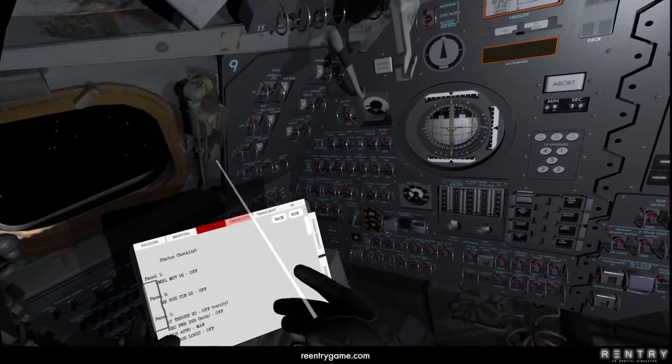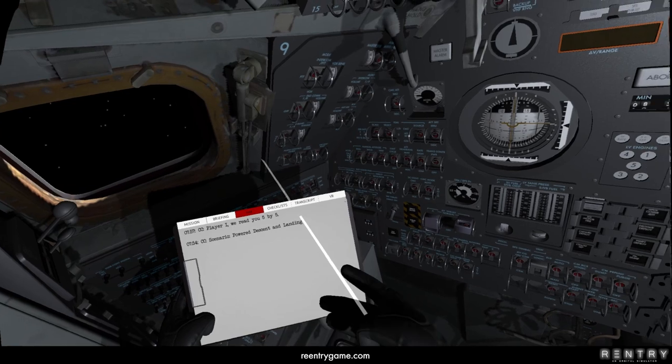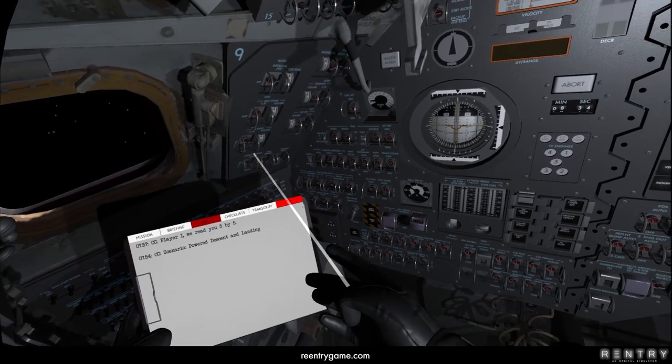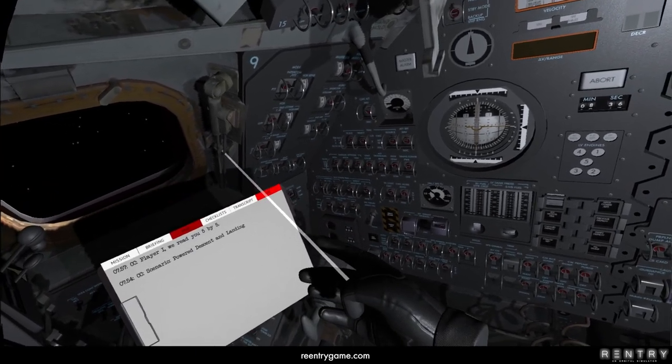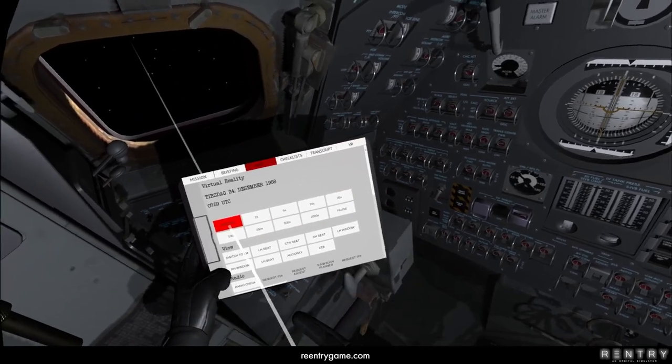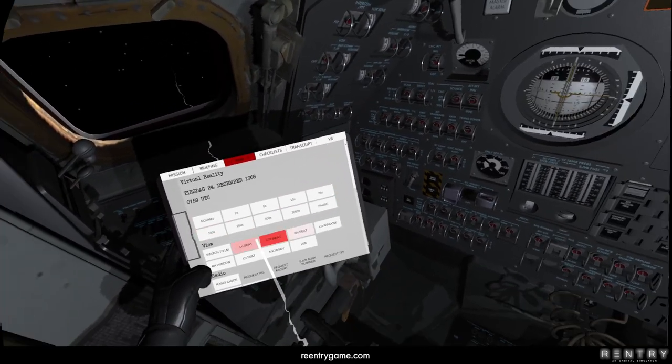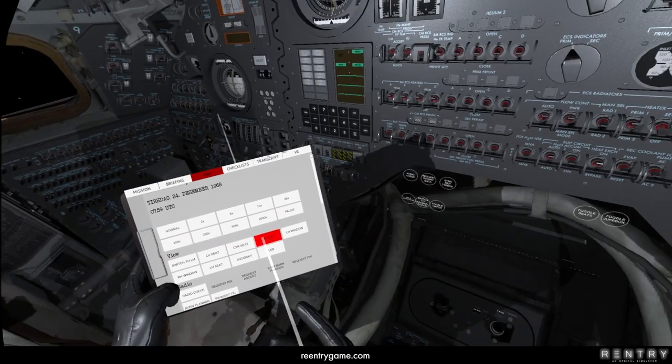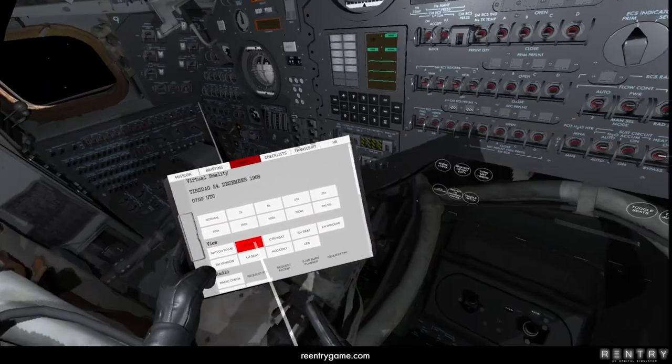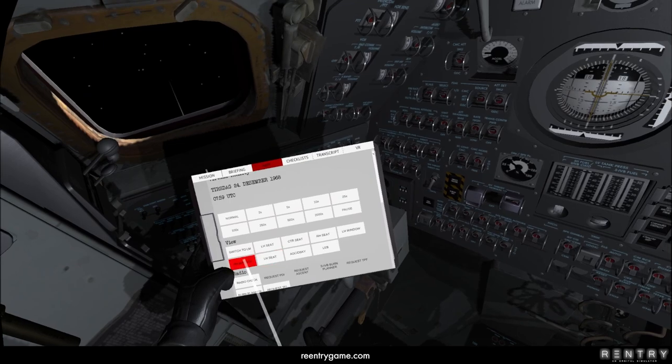Next, if I now go into the transcript, you can see the radio communications that have been done so far. Then I've added this new VR tab that allows me to set time scale. You can change the different views, so you can move to the center seat by just pressing these buttons.